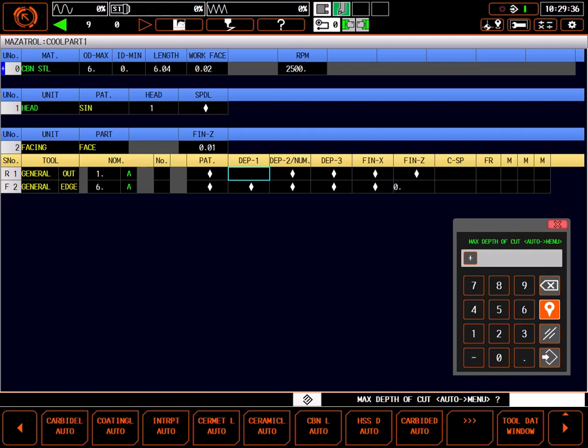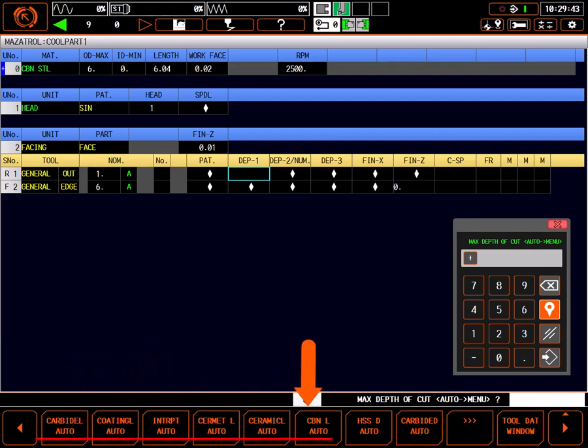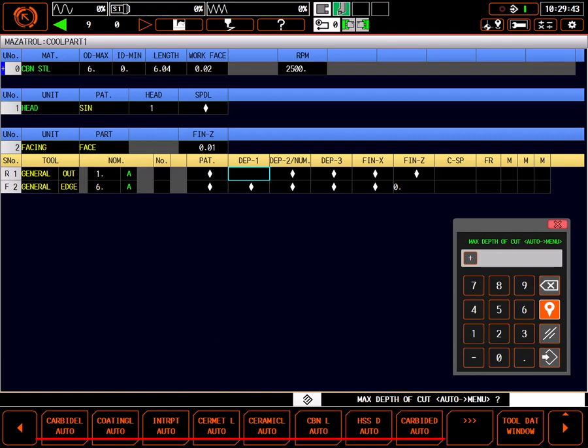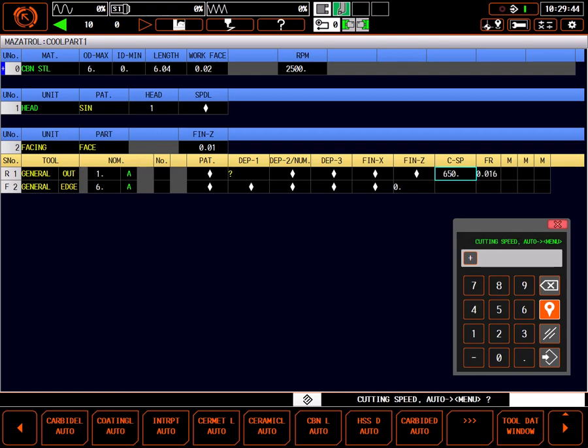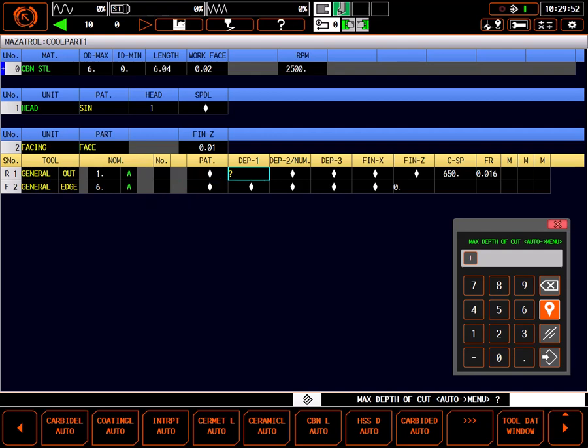Max depth of cut is the maximum incremental depth of cut the turning tool will take per pass. Shown on the menu are different tool materials to choose from to help the control calculate an informed value. The insert on my cutter is a coated carbide one, so I'll select Coding L Auto. The control has inserted a question mark in the depth field. This means it is waiting for more input and running of the tool path. Alternatively, I can come back to the field manually and put in a value of my choosing, which is exactly what I'll do, setting it to 80 thousandths of an inch.